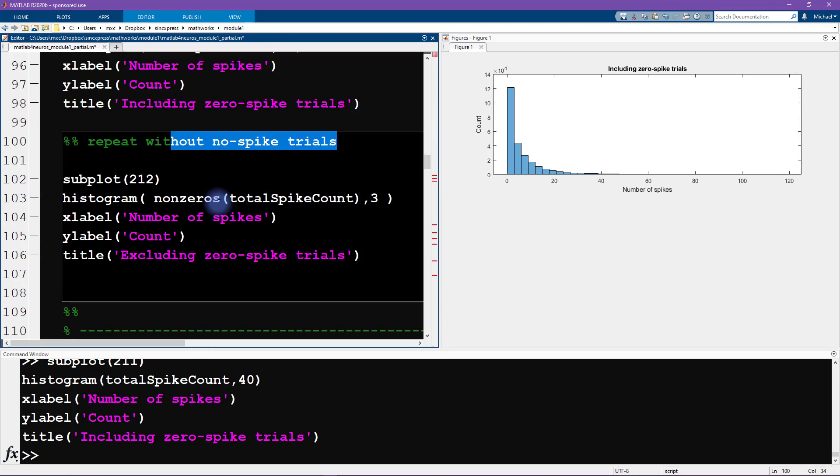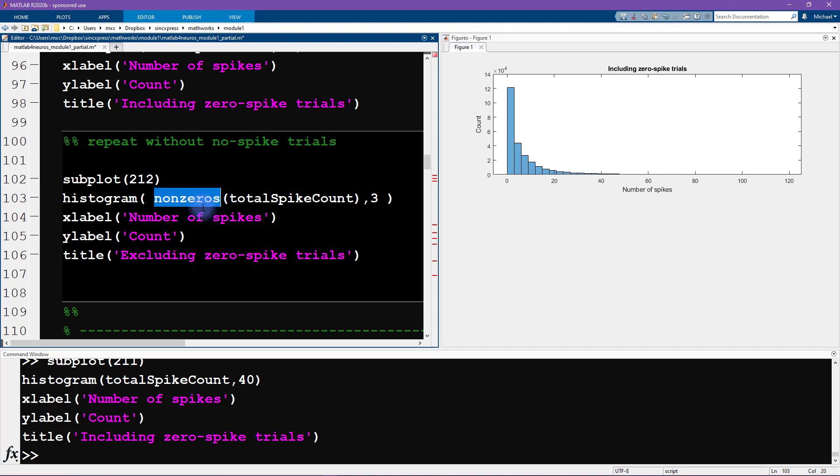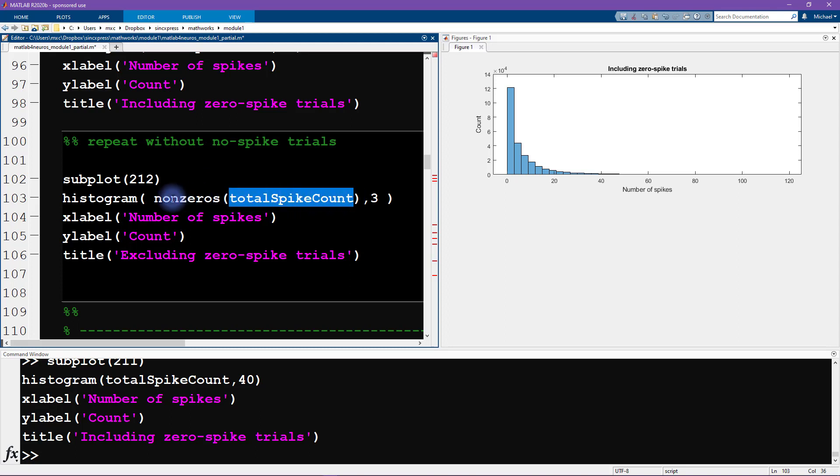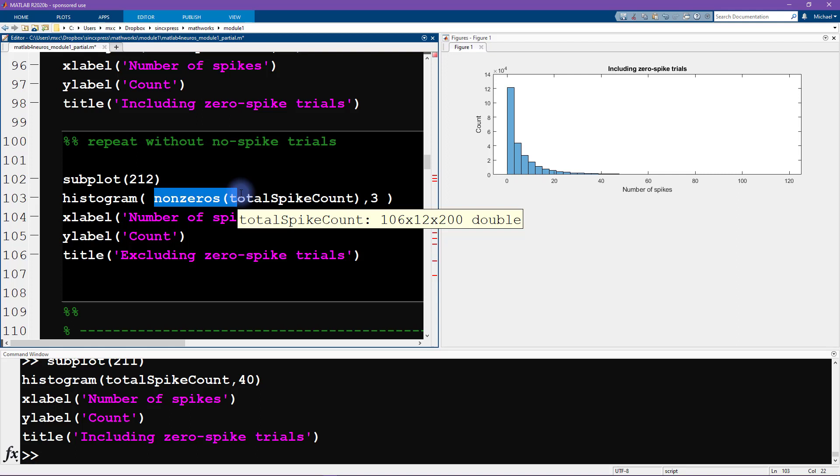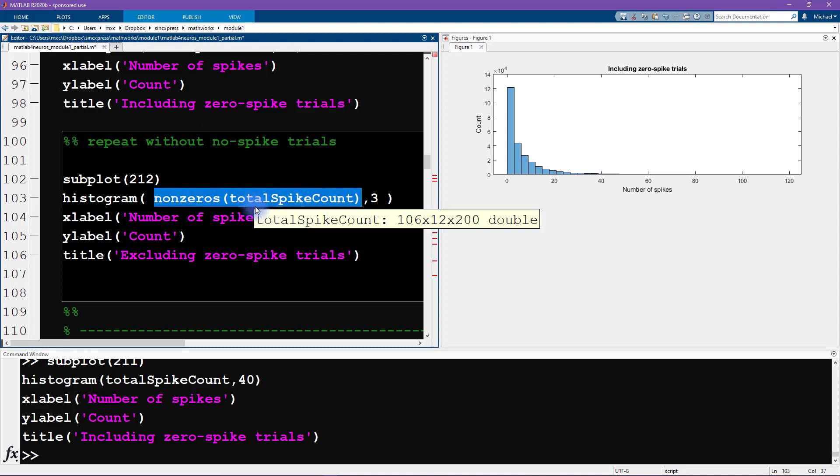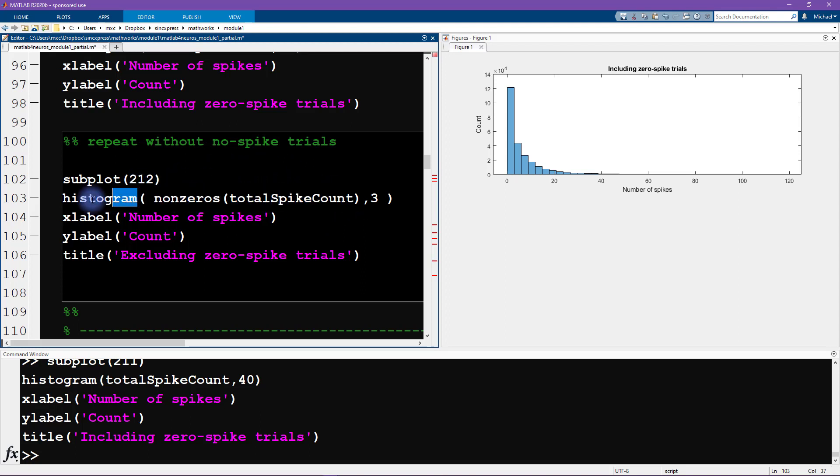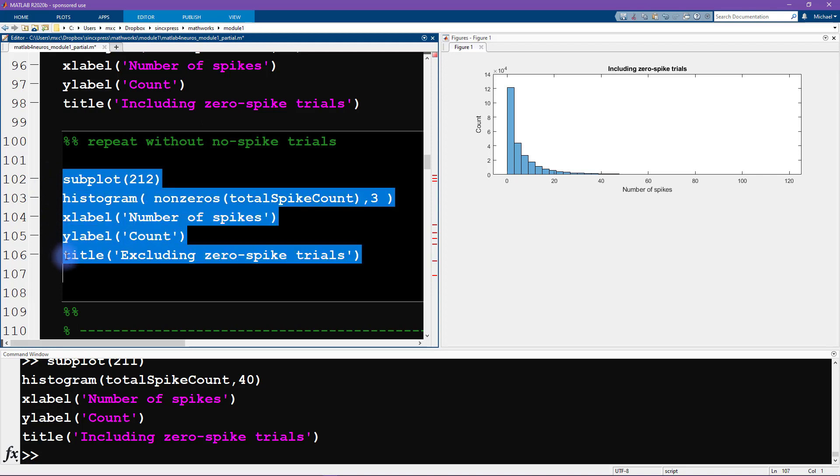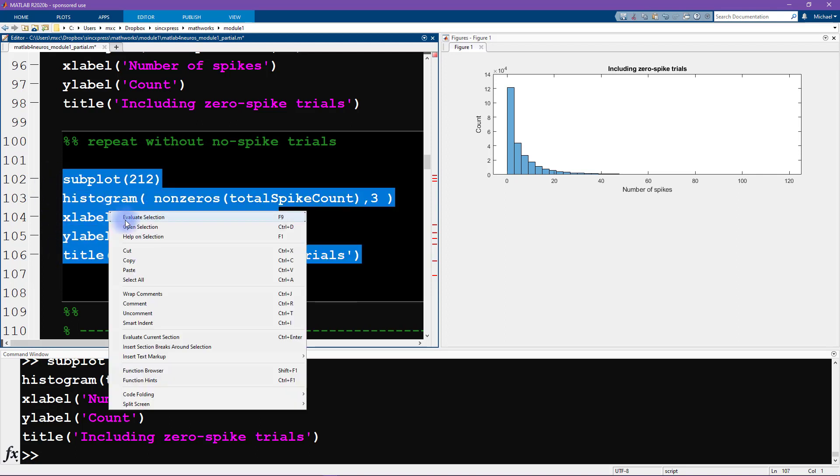So the way that I'm going to do that is with this function called nonzeros. So the way that this function works is you input some matrix, and the output is going to be all the elements that do not contain zero. So any element that is different from zero is going to be the output of this function, and then we directly embed this function into the histogram function.